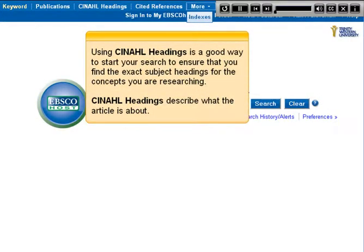Using CINAHL headings is a good way to start your search to ensure that you find the exact subject headings for the concept you are researching. CINAHL headings describe what the article is about.